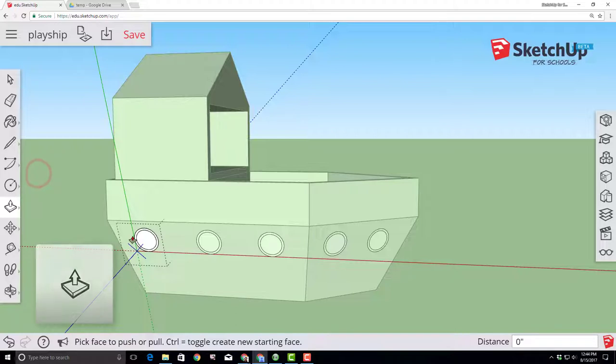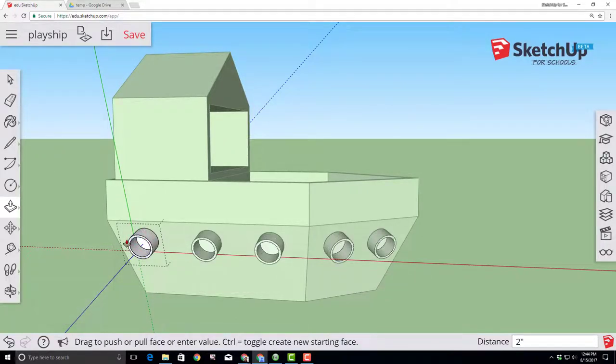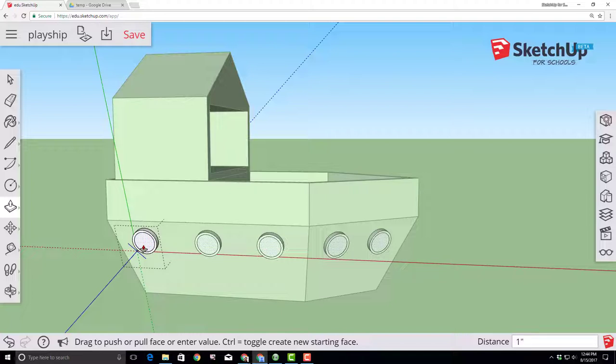So now switch to the push pull tool and let's go to that ring. I'm scrolling in with the wheel and let's pull it out two inches. Let's also use push pull to pull the inside out one inch as well.